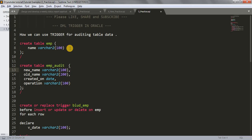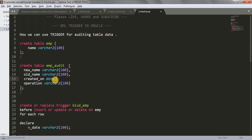In the same way, if we update any data of the EMP table, we will get to know what the previous value was. The old value will get stored in the old_name column and the new value in the new_name column. The created_on column will tell us when the operation was performed, and what operation was performed — insert, update, or delete. So all activity can be watched through this EMP audit table.